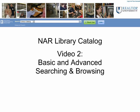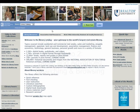Welcome to the second video in the NAR Library Catalog series. In this video, we will cover basic and advanced searching and browsing.